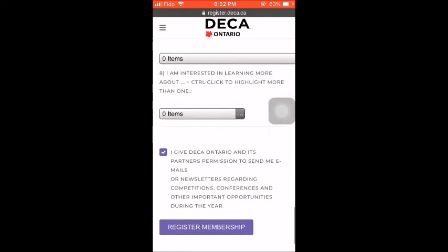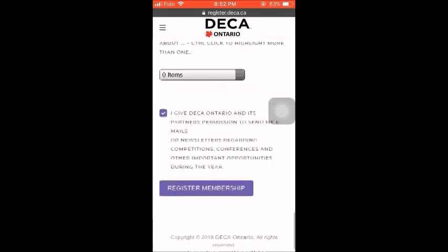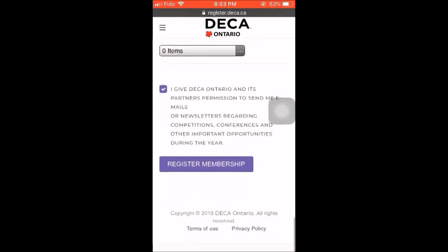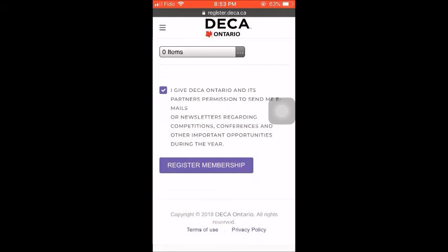When you have filled out this information regarding post-secondary school and the future, revise your information. Click Register Membership once you are done. You have completed the registration. Check your email for login credentials.